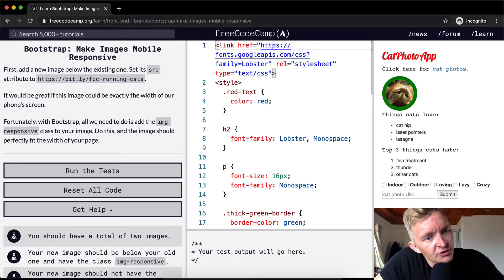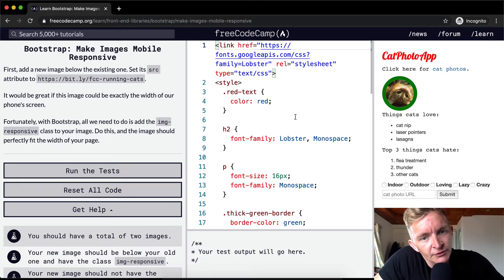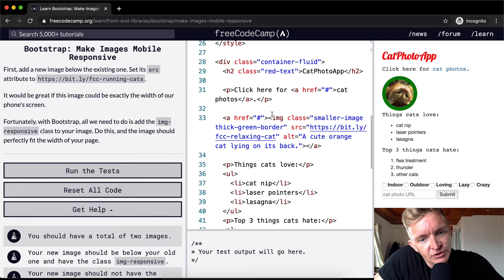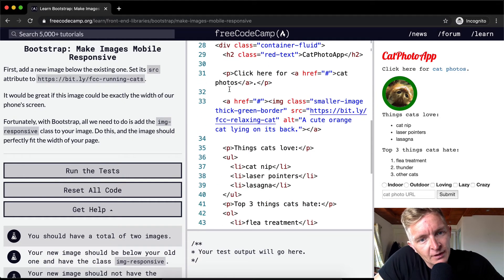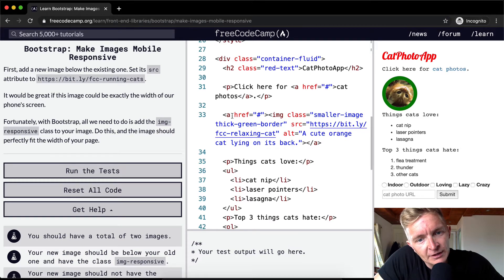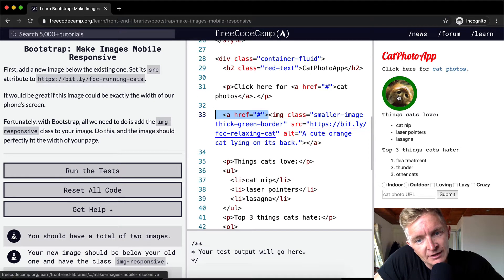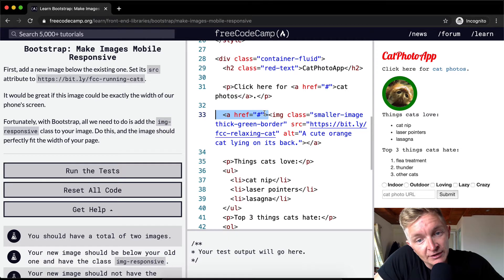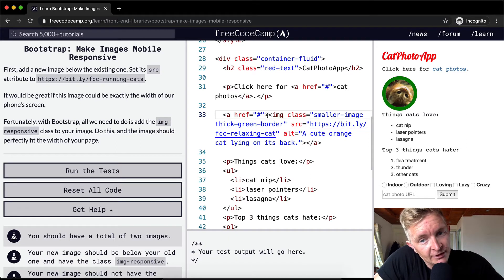First add a new image below the existing one. So we've got an image here. Let's see here, right here. This is an image within a link, so we've got a link to image. It doesn't link to anywhere, but here is our image.